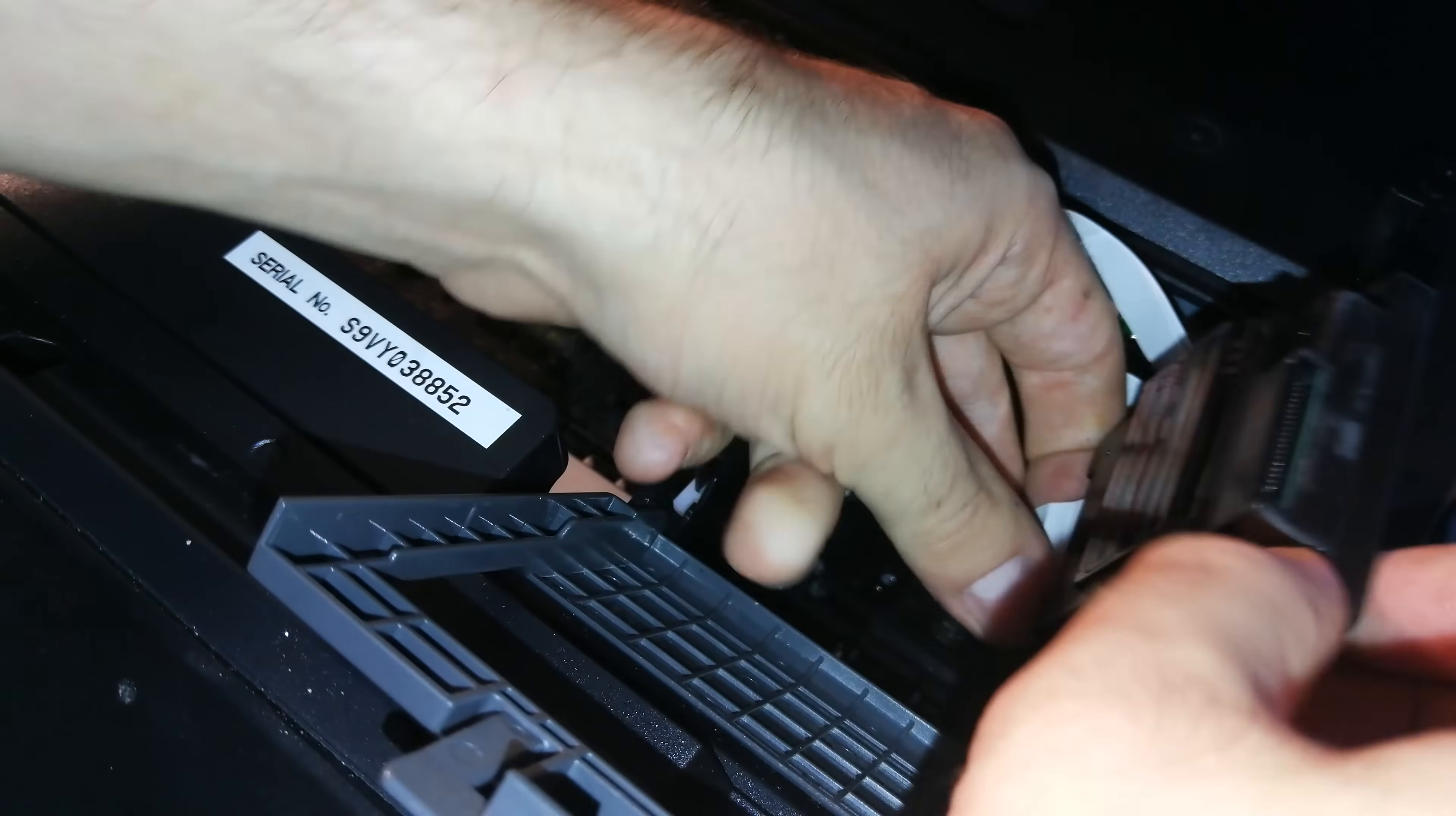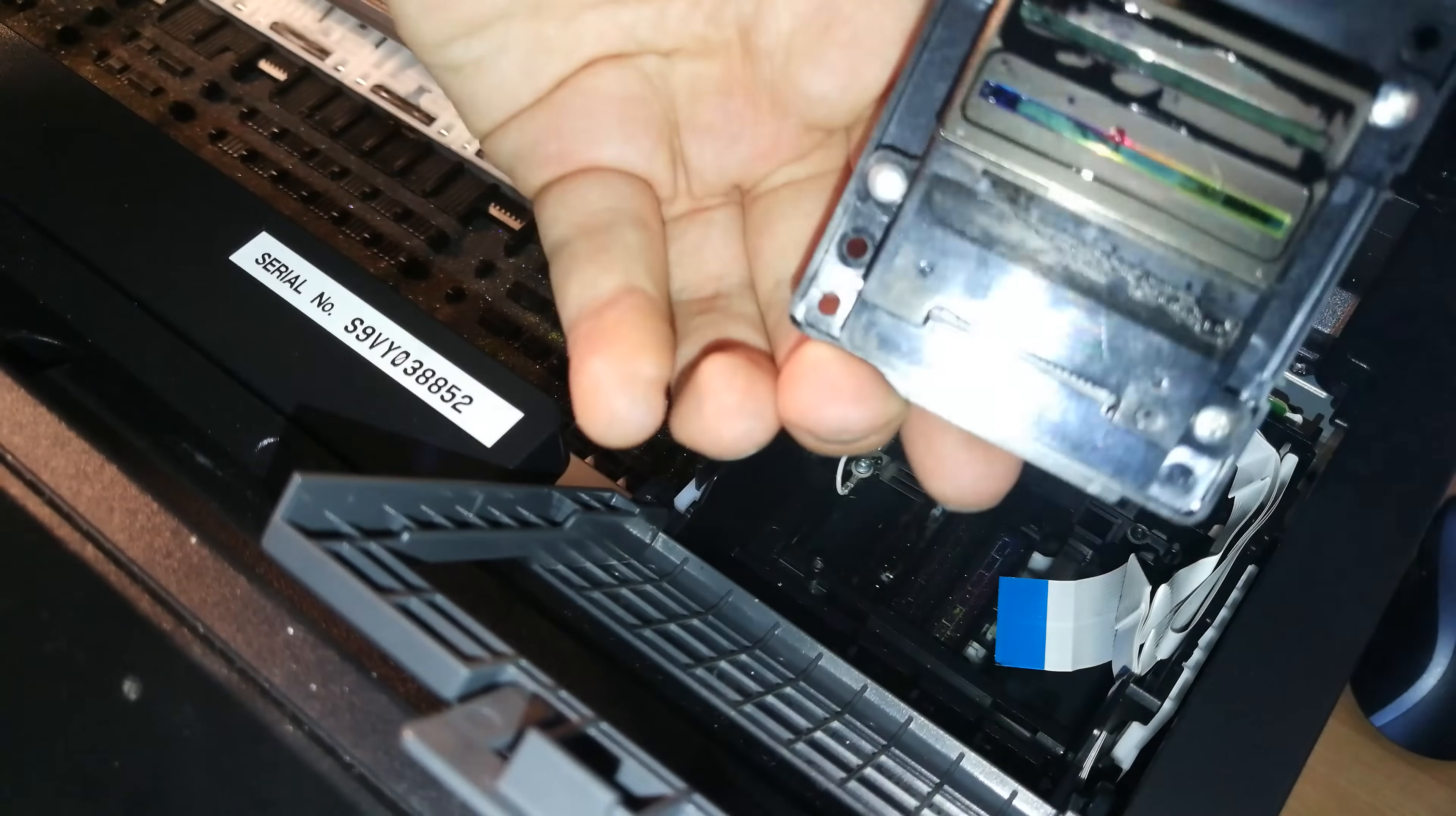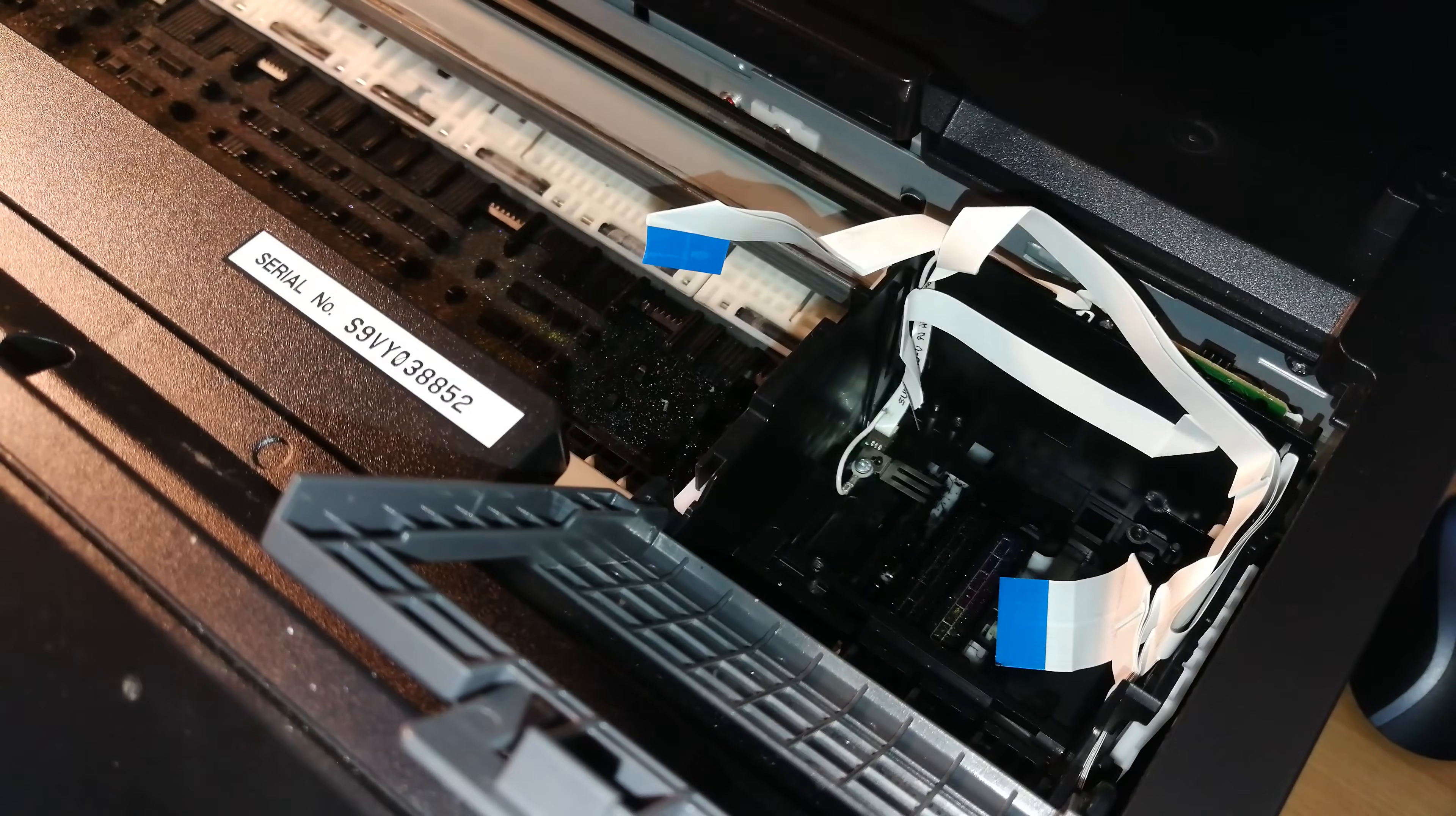Pay attention always to this part because they are fragile. This is the precision core print head that these printers have. Now I will take some gloves and unpack the new print head.